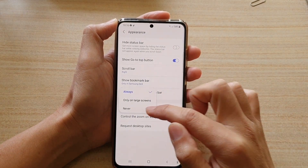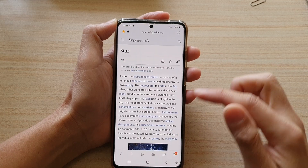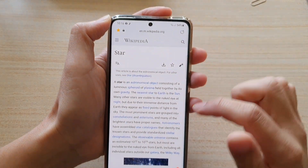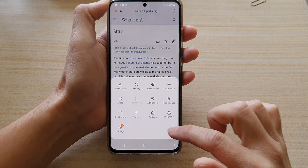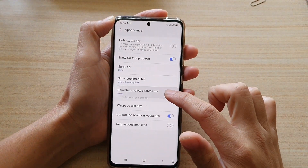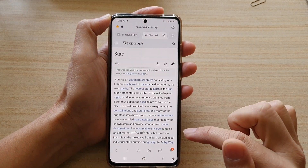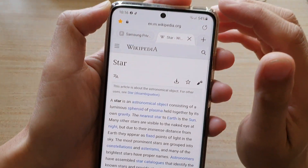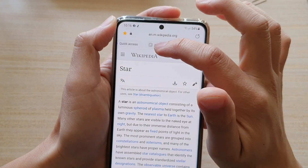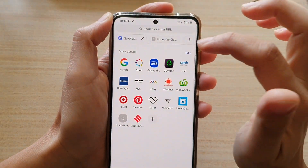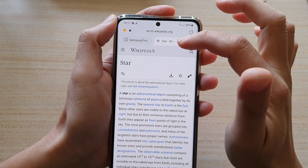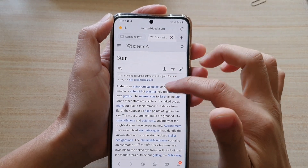So if you choose Never, you can see that the tabs have been removed. If I go back into Settings and turn it back on, then you can see at the top here you have tabs which you can switch over. So I can switch over to Quick Access, and go back to the page that I have previously been on.